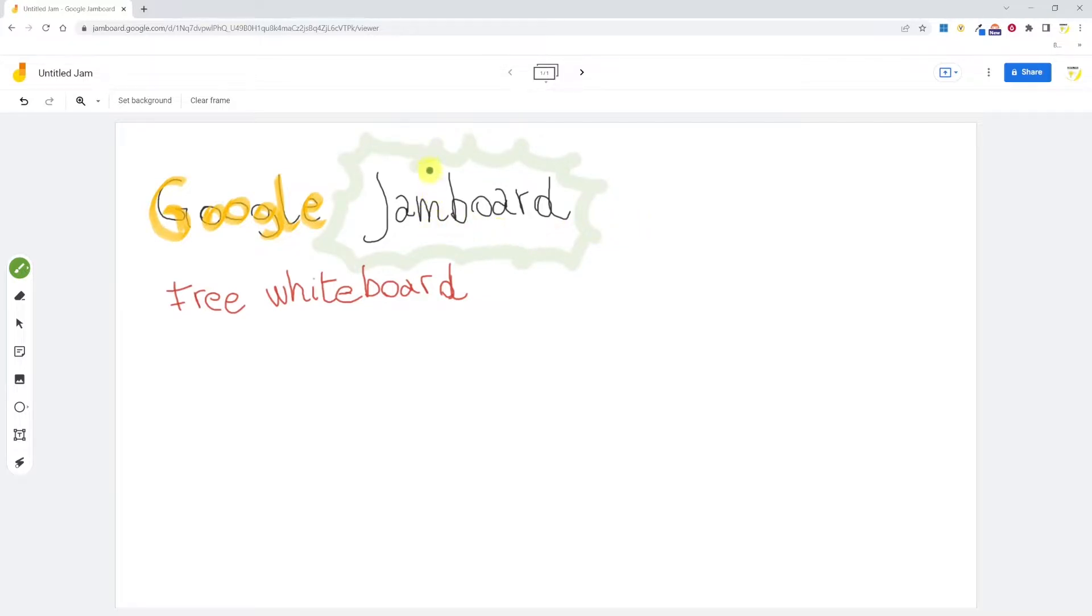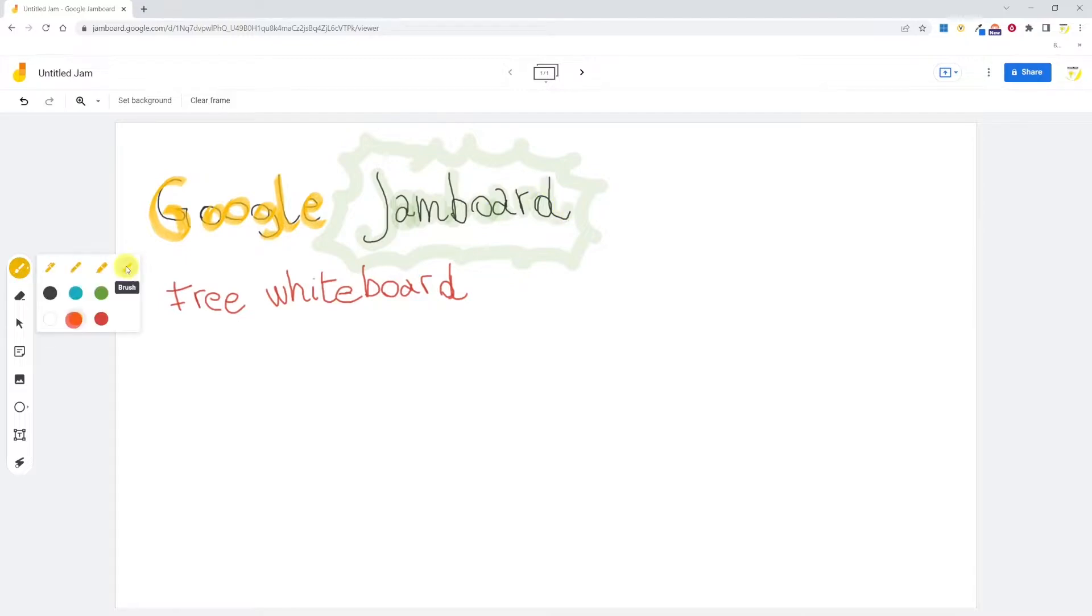Seems to be maybe semi-transparent. Let's try to ink over something that I've already written. Indeed, it's transparent. So for writing on the whiteboard, maybe the marker is my preferred tool.